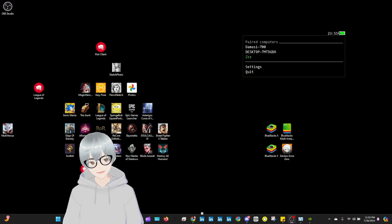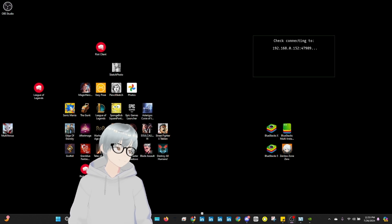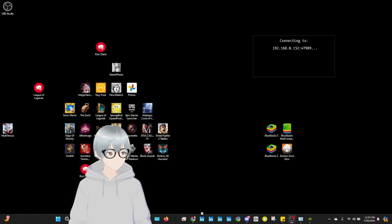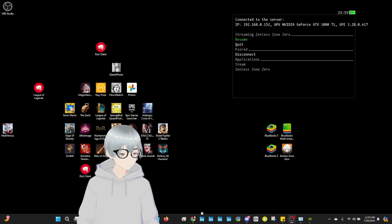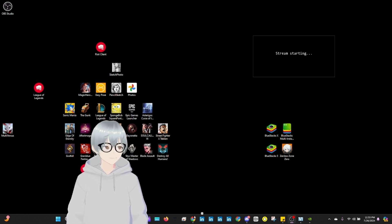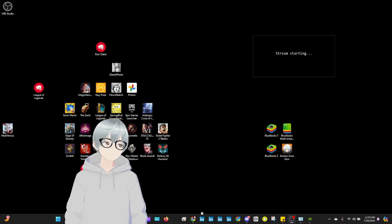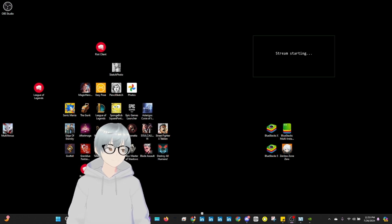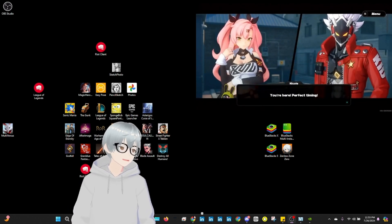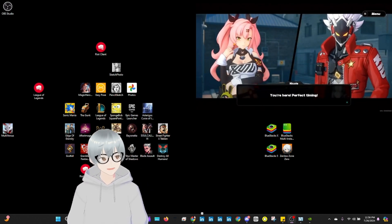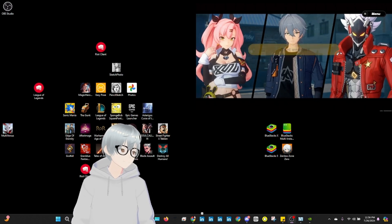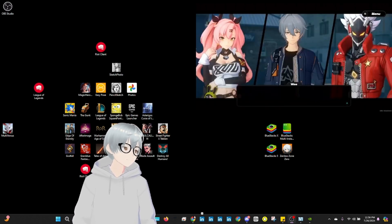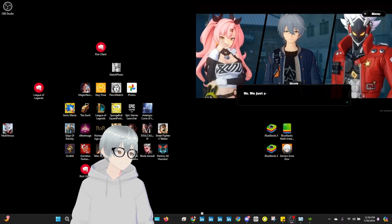In this case, I already have it set up and streaming on my other PC. Let's see. I'm going to do the resume. Hey, perfect timing. I know, right? It's not like I planned this or anything. And just like that, you're already streaming.